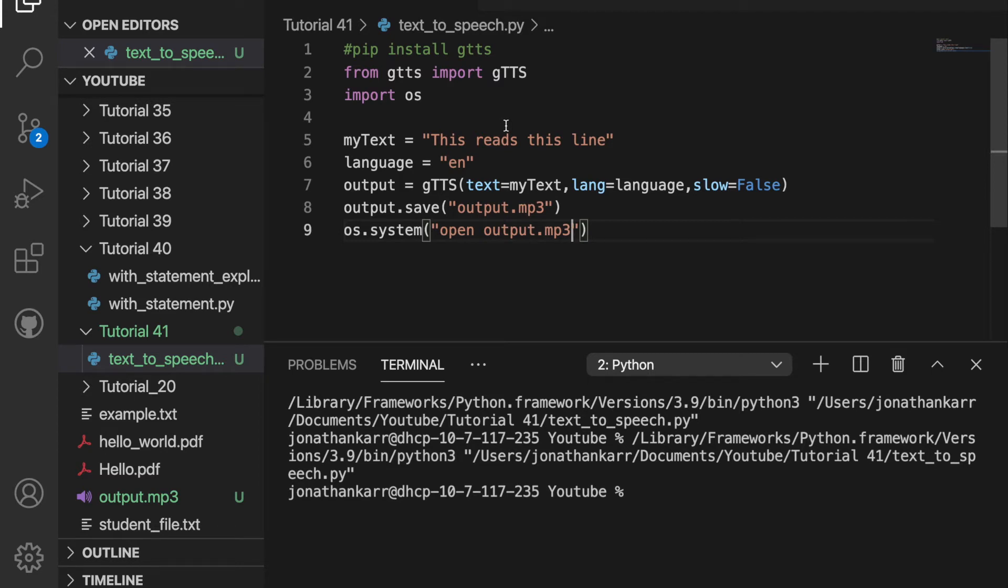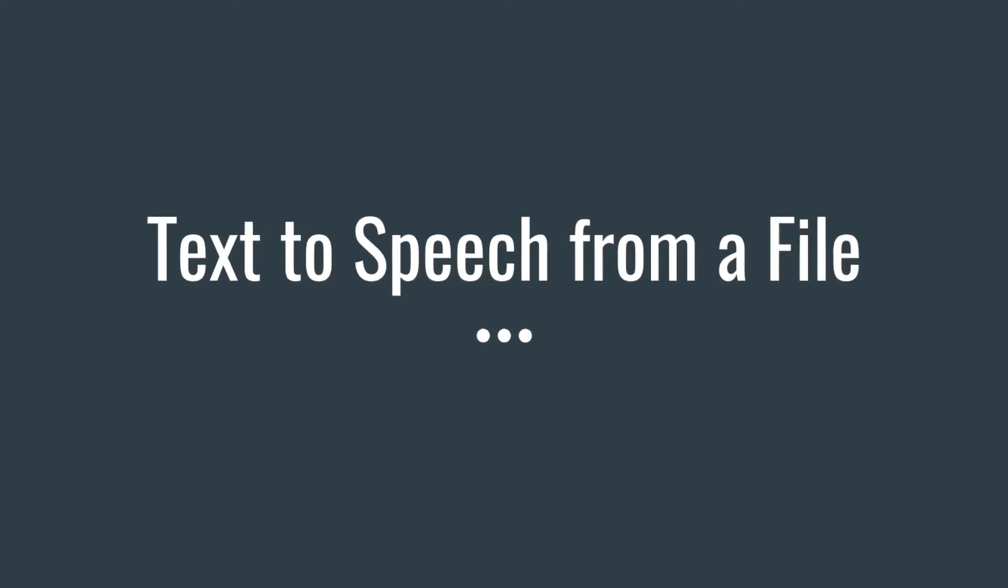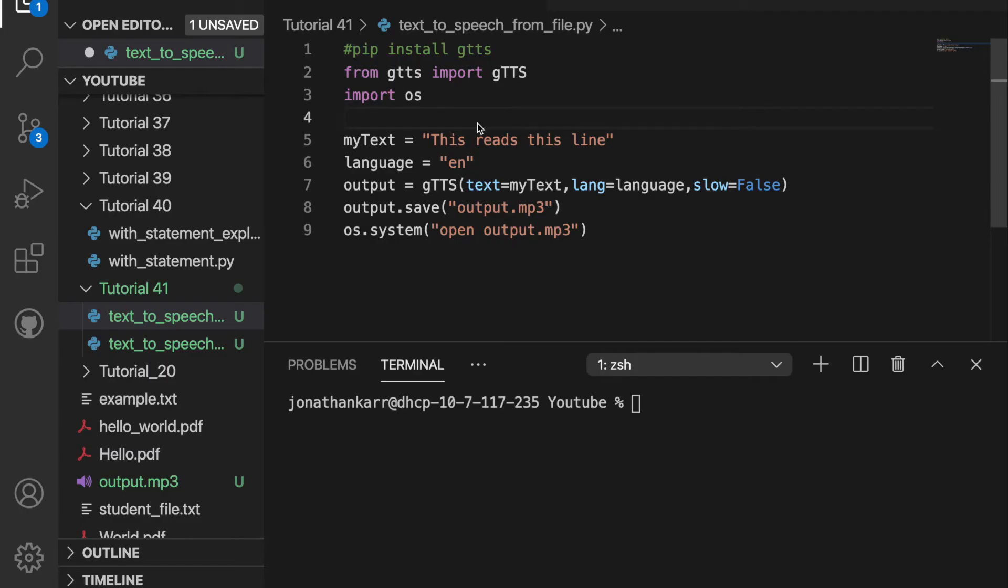You may be wondering how do I do this from a text file. Well that's what we'll do next. I created a file called text to speech from file.py and pasted the code from before.